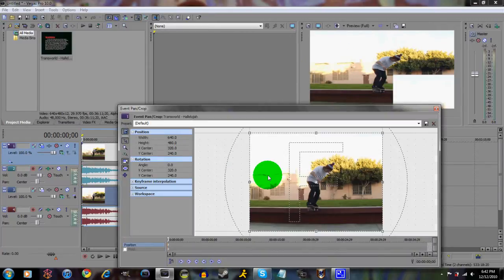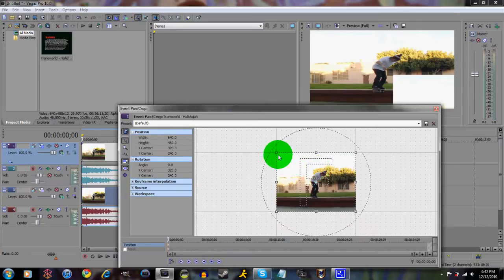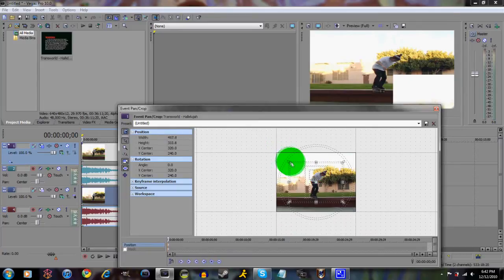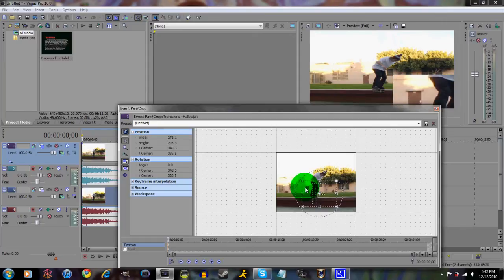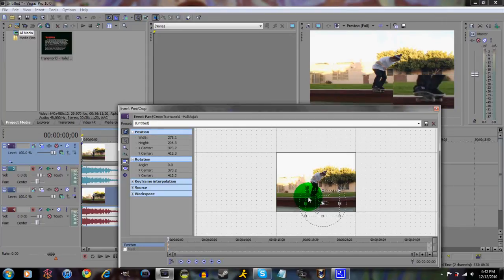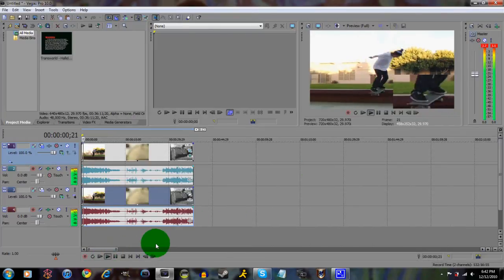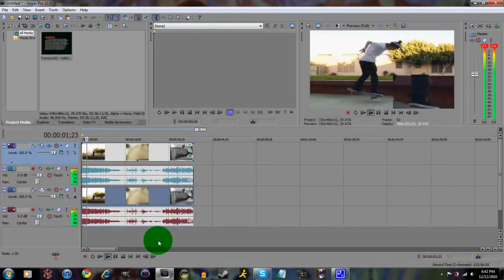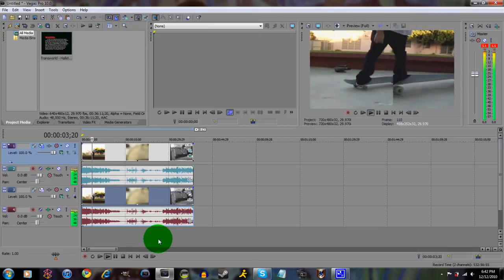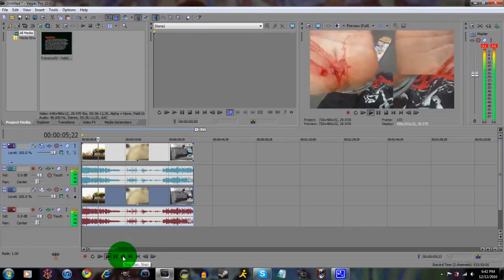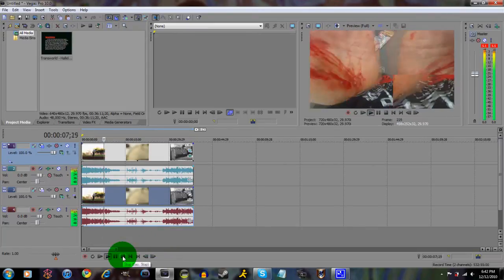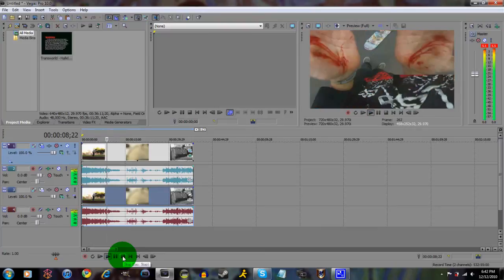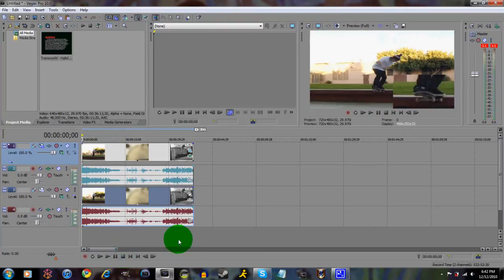Click Event Pan Crop, and what you wanna do here is zoom in to where you want it to be. Like say I want it to be on this board. You wanna do that, exit out of that. And that's what it should look like.